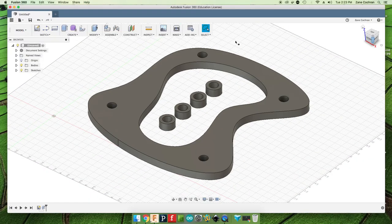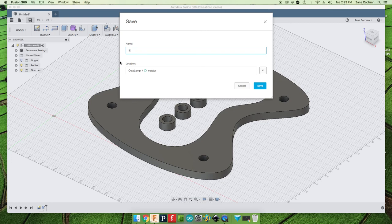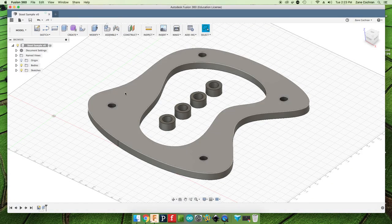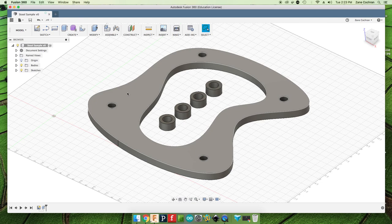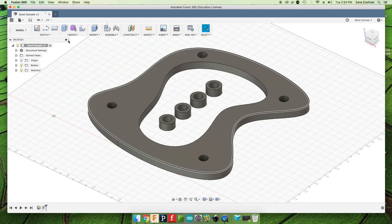So we're going to go ahead and save this. We'll call this stool sample. And we're going to pause right here. And we'll talk about how to go on and assemble this into a full stool and do some photorealistic rendering. And then in part three, we'll walk through how to do the cam model for getting it ready to send over to the Crawlbot.